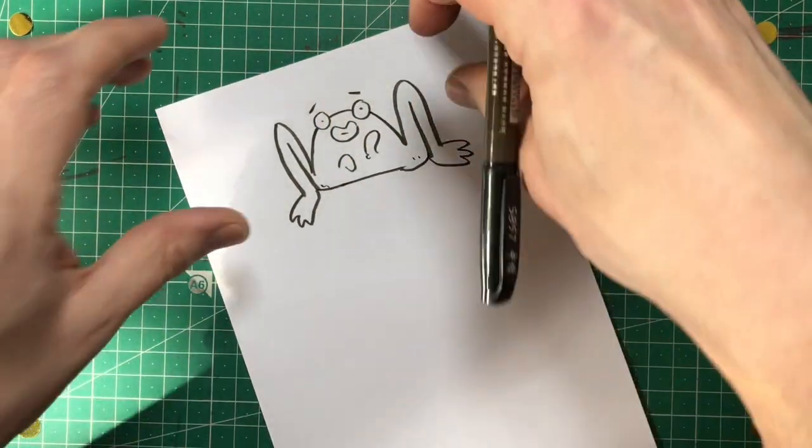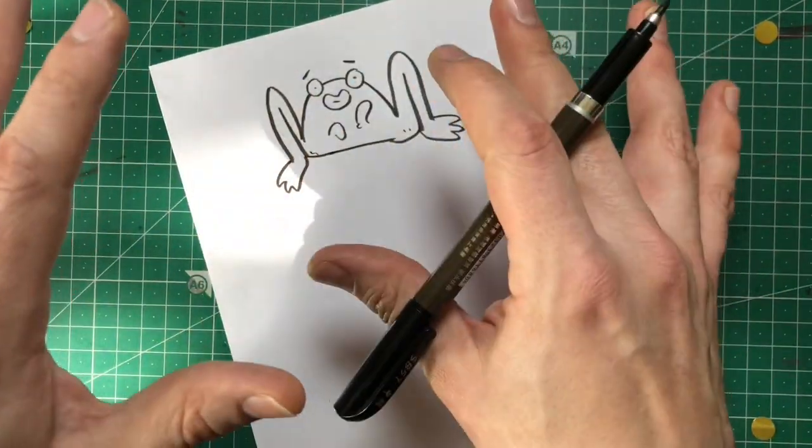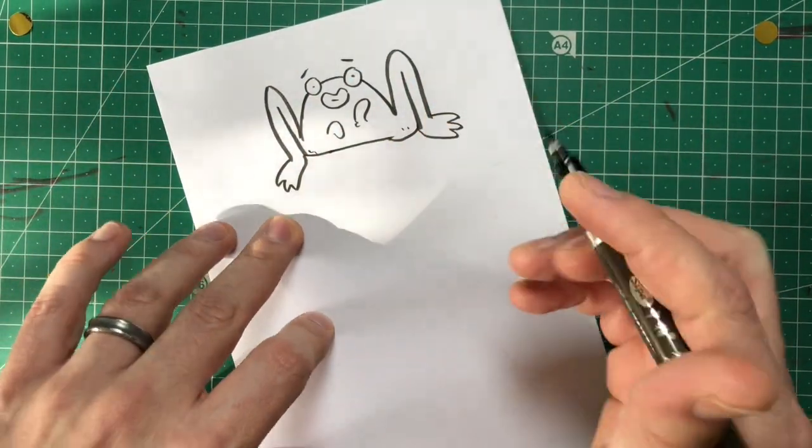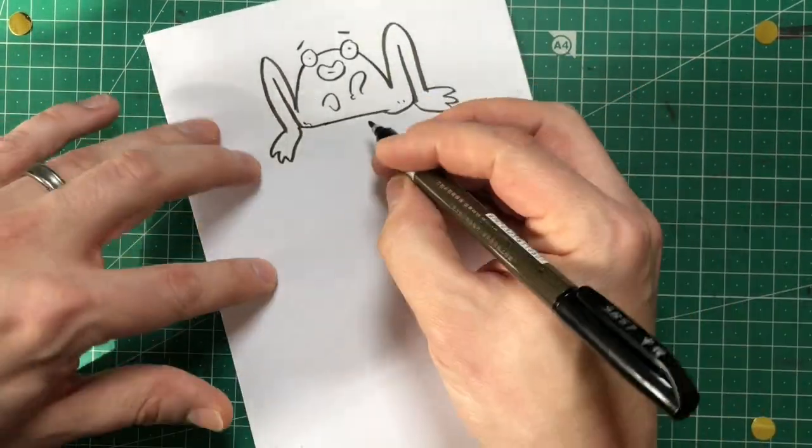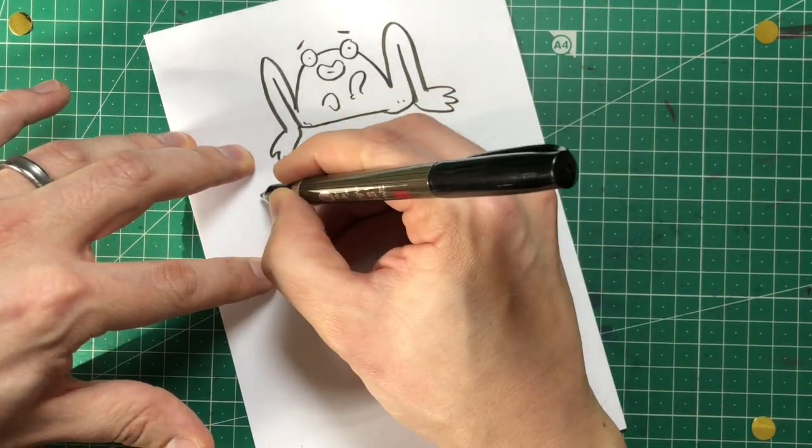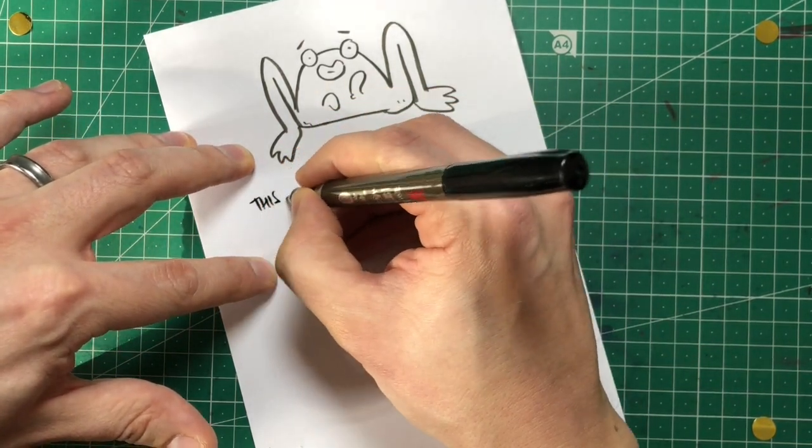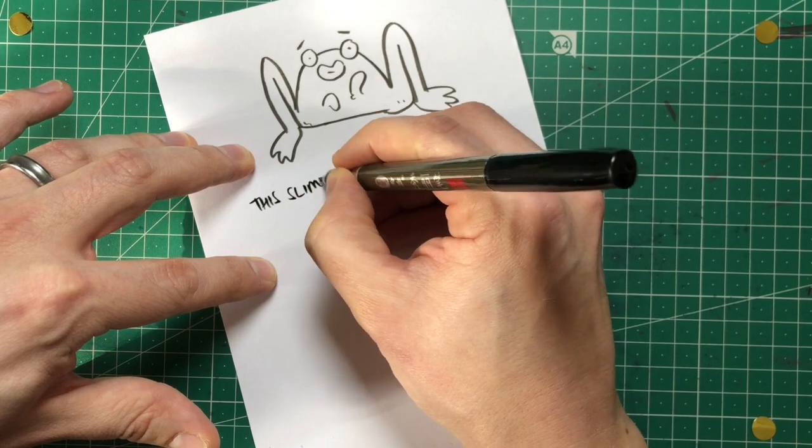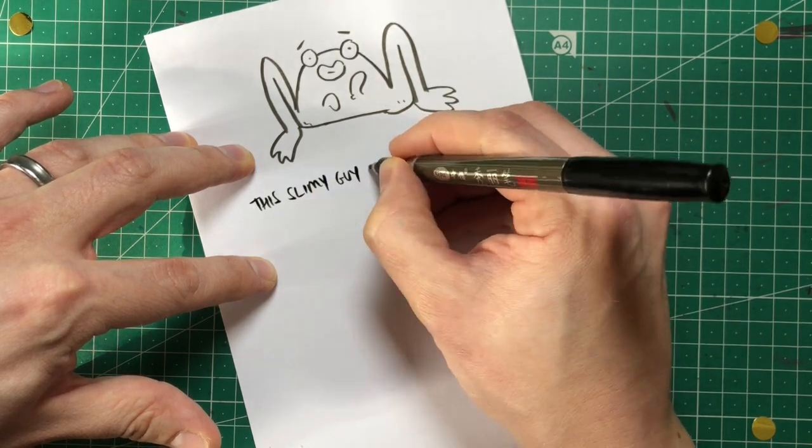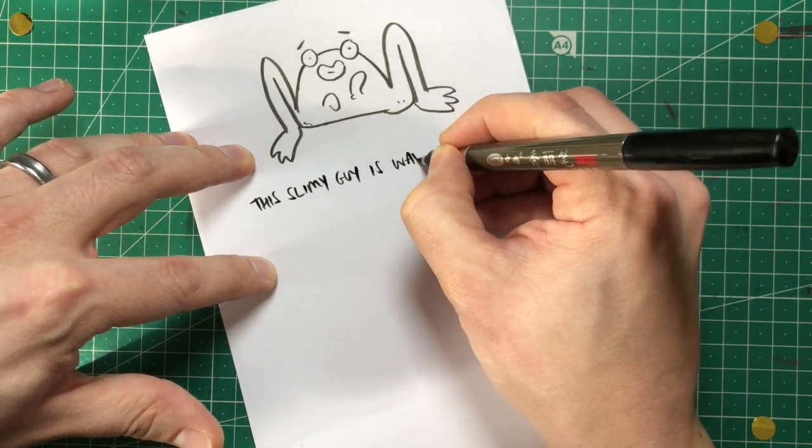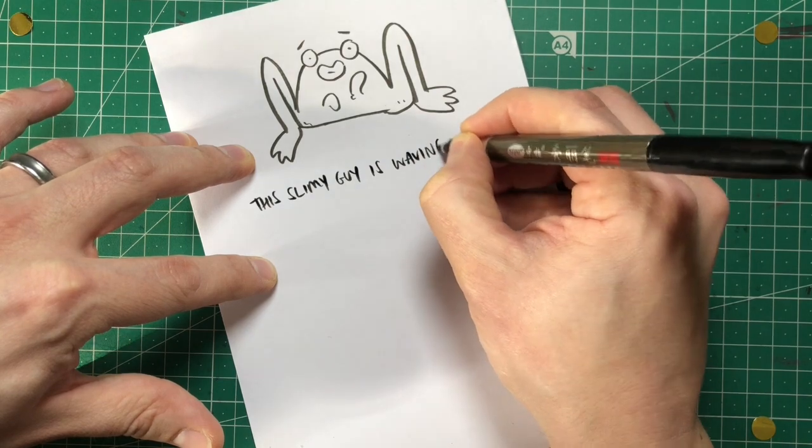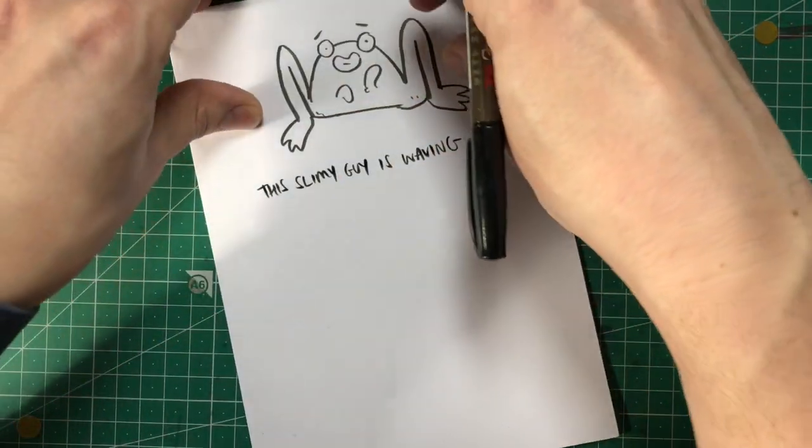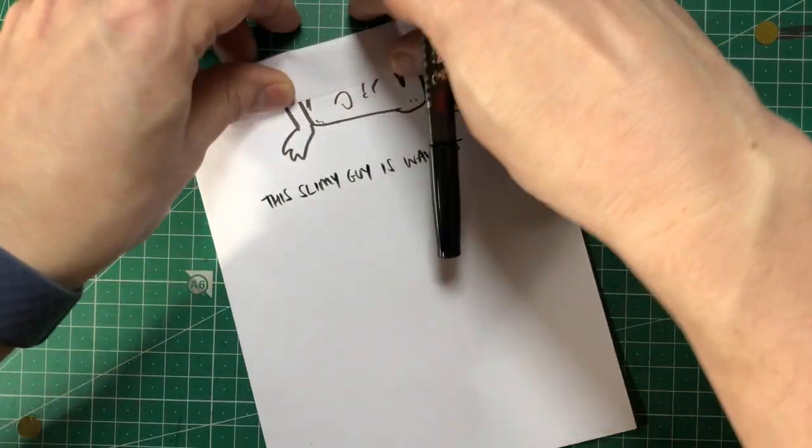Then you pass that to the next player. He sees this or she sees this and they write a caption. So, this slimy guy is waving. Sorry to be too specific about what's in the picture otherwise you might just get the same one again.